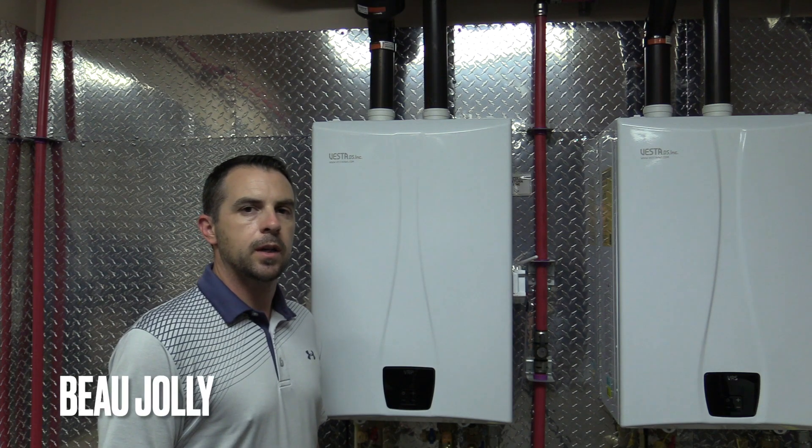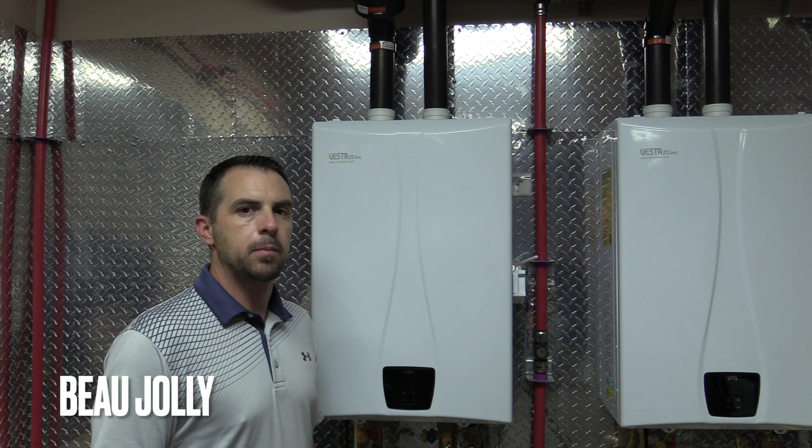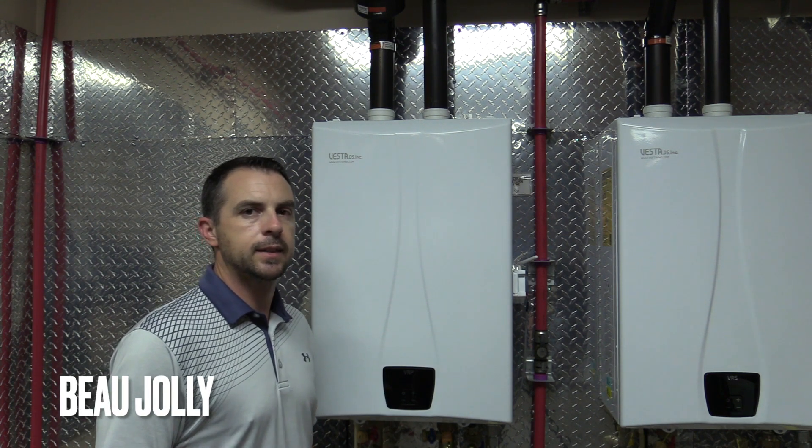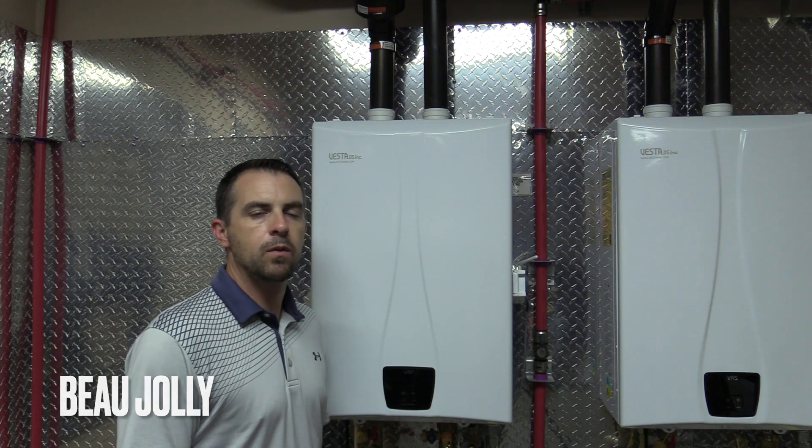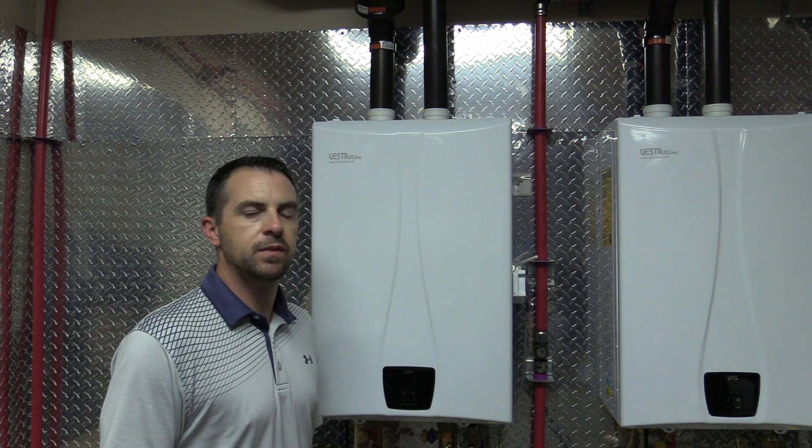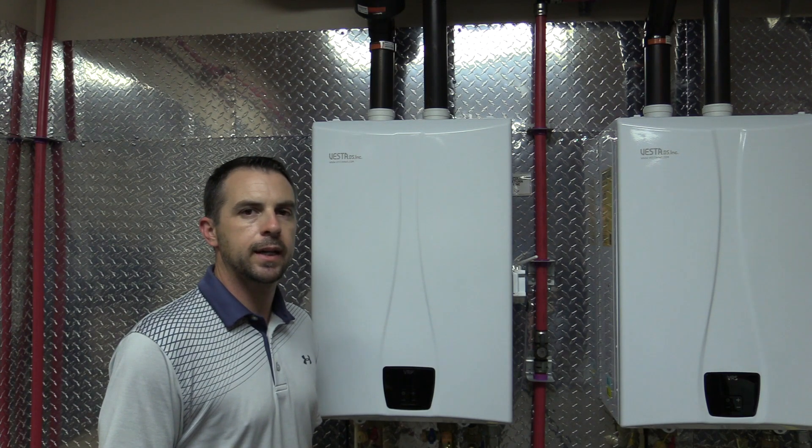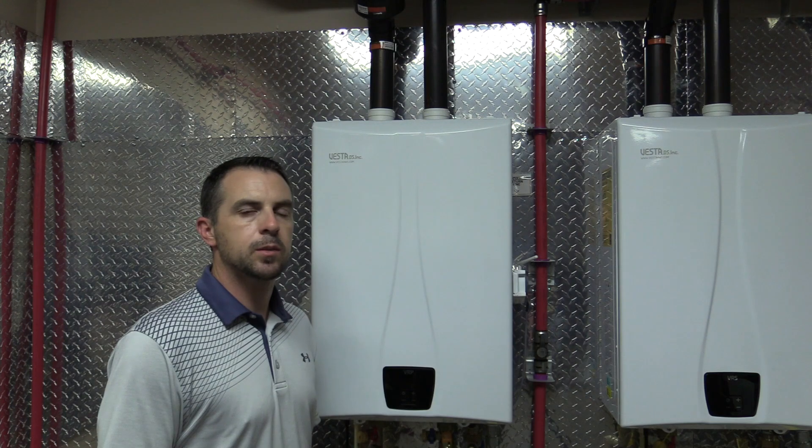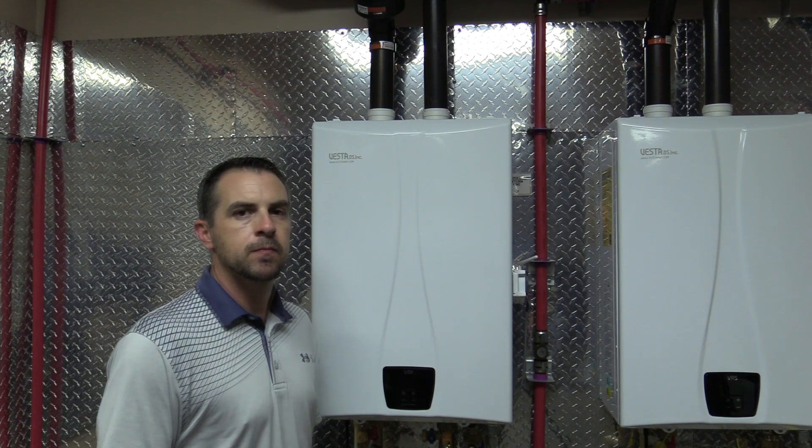Welcome back to the Tiffy Company training room. I'm Bo Jolly with Tiffy Company, and today we're going to go over converting this Vesta VRP199 from natural gas to propane.